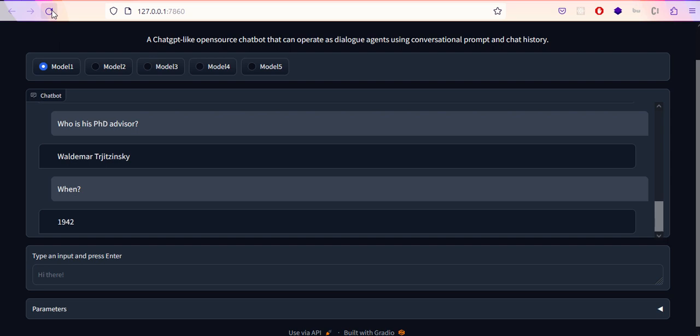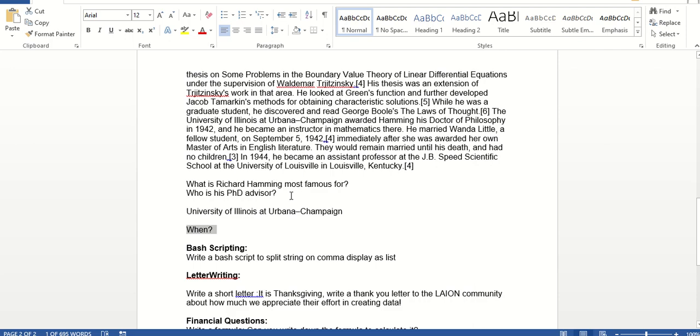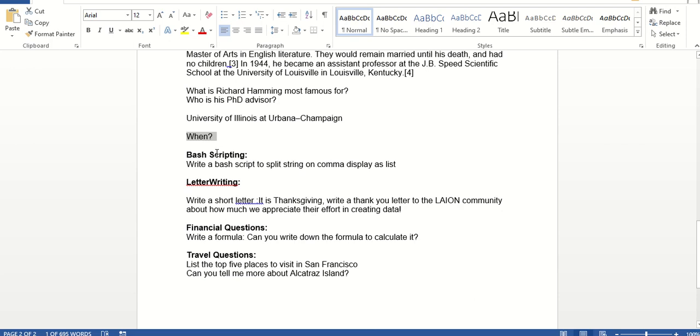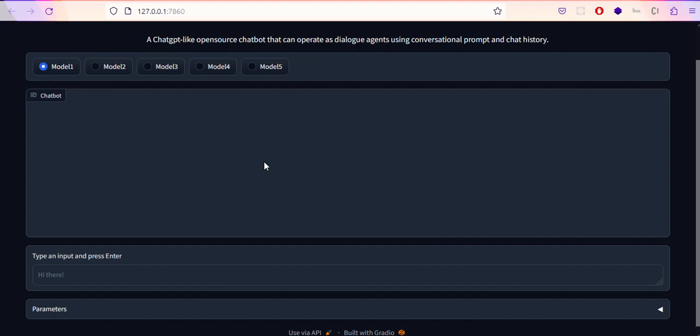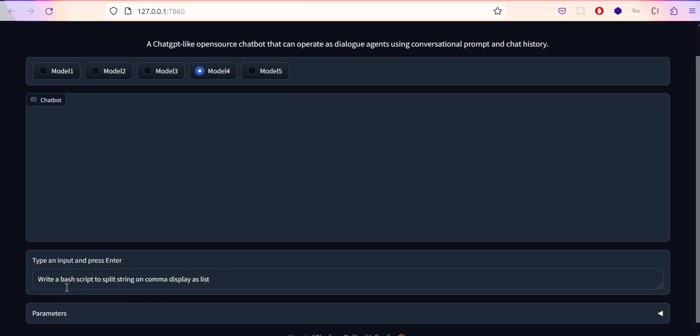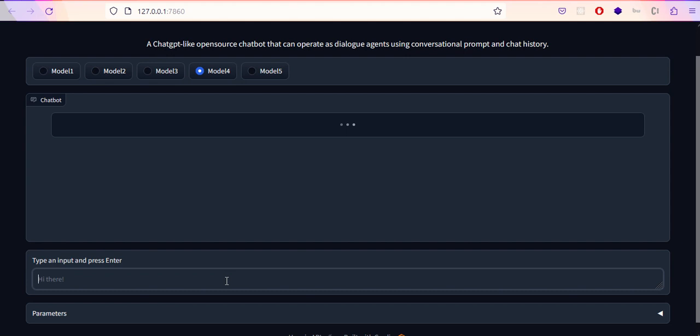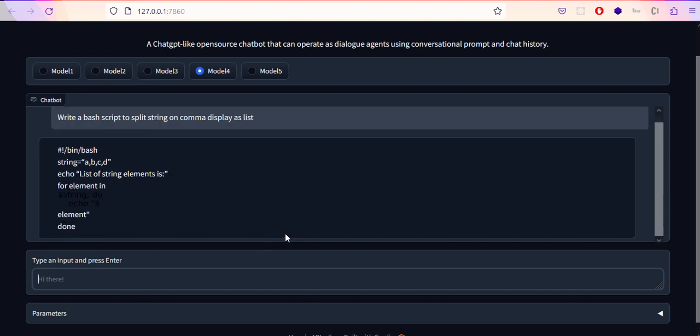I'm refreshing for the next downstream activity. Now I'm going to check bash scripting. If it's related to programming, I'm going to choose my fourth model. I'm asking to write a bash script to split the string on comma and display the result as a list. Whoever knows bash scripting can correct this, but I'm not that familiar with it.